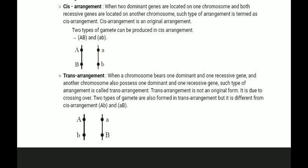CIS arrangement is when two dominant genes are located on one chromosome and both recessive genes are located on another chromosome. This type of arrangement is called the CIS arrangement, and it is considered the original arrangement.